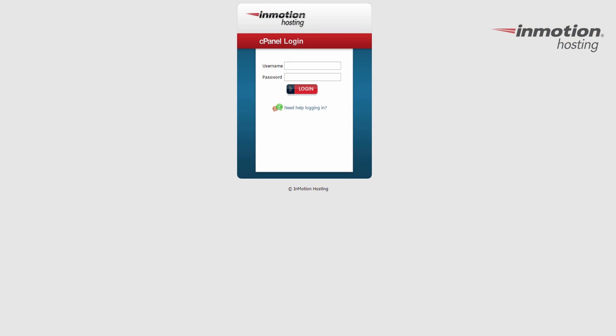Begin by logging into your cPanel account. If you don't know how to log into your cPanel, a pop-up will come up on the screen — go ahead and click that to go to our full guide on how to log into your cPanel.